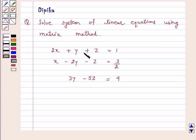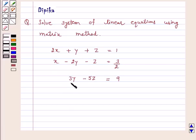The equations are: 2x plus y plus z is equal to 1; x minus 2y minus z is equal to 3 by 2; and 3y minus 5z is equal to 9.